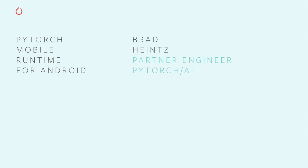In this video, I'm going to give you a walkthrough of setting up the PyTorch mobile runtime in an Android project. To follow along, you'll need Android Studio 3.5 or higher, and you'll need to have Gradle installed. You should also be using PyTorch 1.5 or higher.